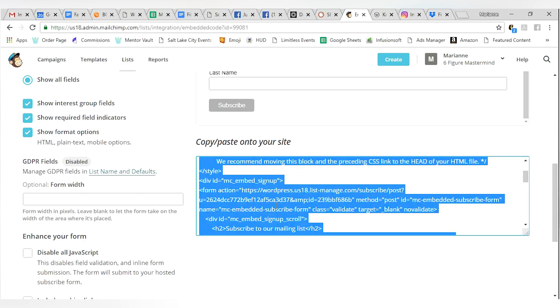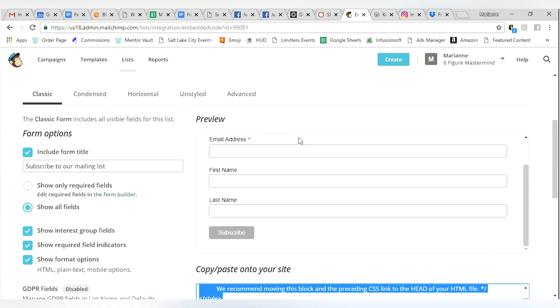Once you've got your preview the way you like it, only then are you going to go copy and paste this script called the HTML script. You double-click it all. You can control C and then embed it into the HTML of your blog or your website or wherever you're wanting that to go. Now remember you can't just copy this HTML and put it on your website. You actually have to put it in the HTML editor of your website. That's the way that works.